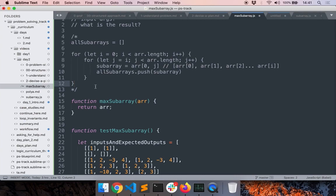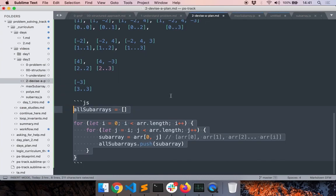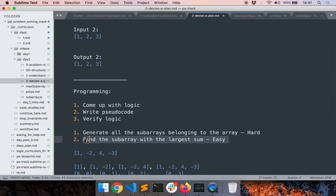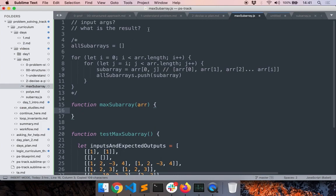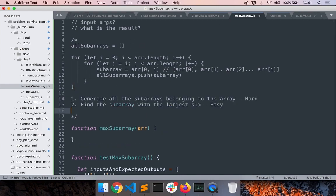This code generates all the subarrays. The final expected output is to return the one subarray whose sum is the highest, but let's worry about that later — for now let's just generate all the subarrays. Remember, we had two steps in our plan: generate all the subarrays, and then find the one with the largest sum. We're focusing only on the first step now.